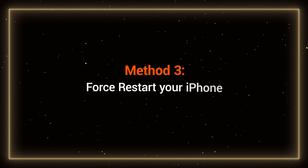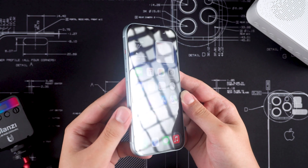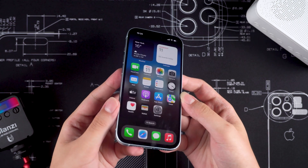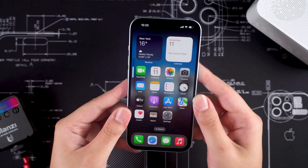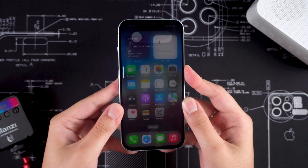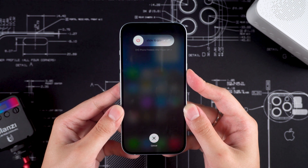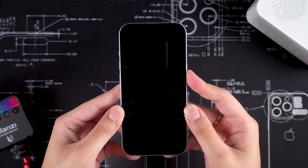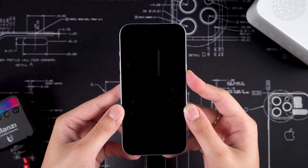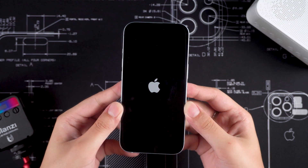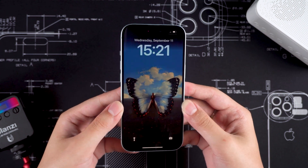Method 3: Force restart your iPhone. You can force restart your iPhone to refresh the device. Press the Volume Up button, then press the Volume Down button, and finally hold down the Power button. Wait for the device to turn off, and once you see the Apple logo on the screen, release the Power button. Now you can try updating to iOS 18 again.